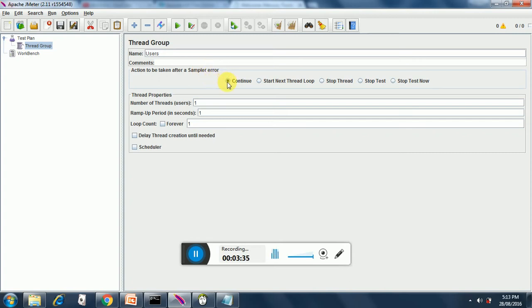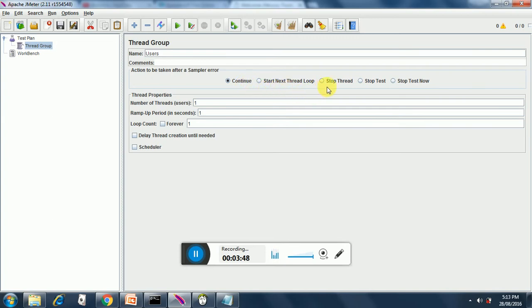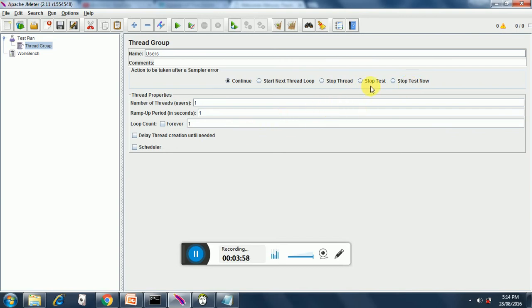What we see down here is the action that has to be taken when HTTP sampler fails: whether we need to continue with the test, whether we need to start next thread loop, whether we need to stop the thread, or stop the test. Stop the test is graceful stopping and stop test now is abrupt stopping.